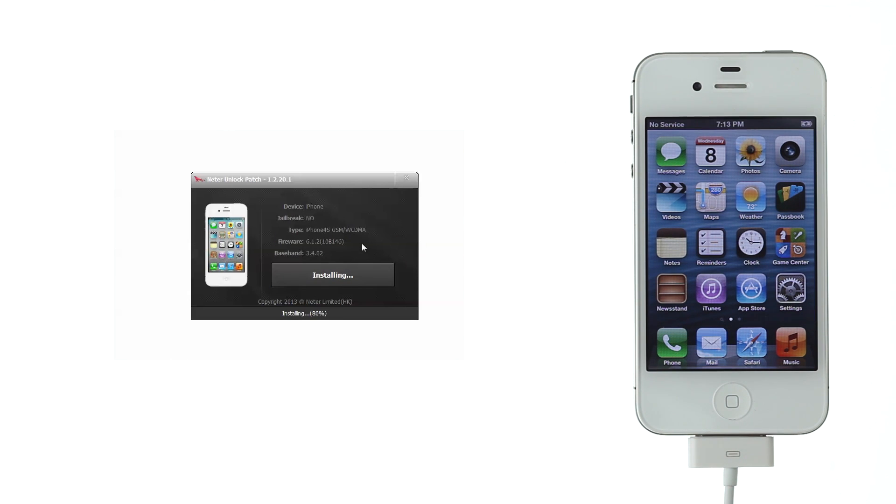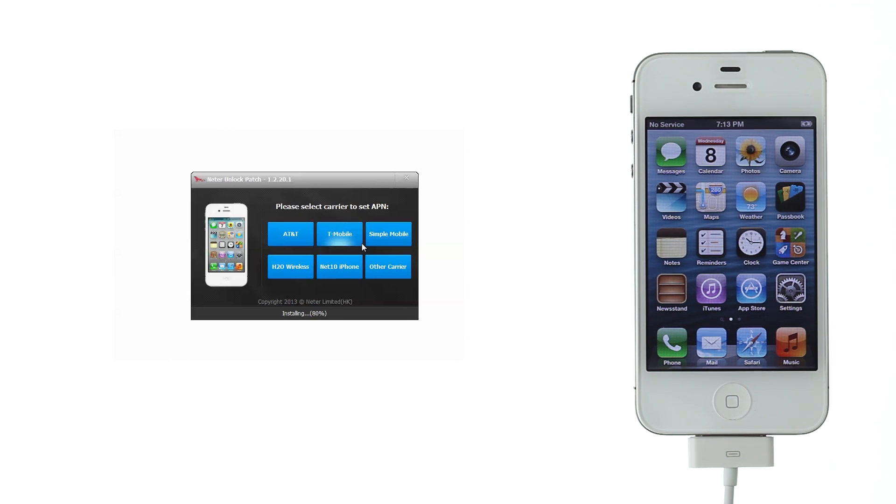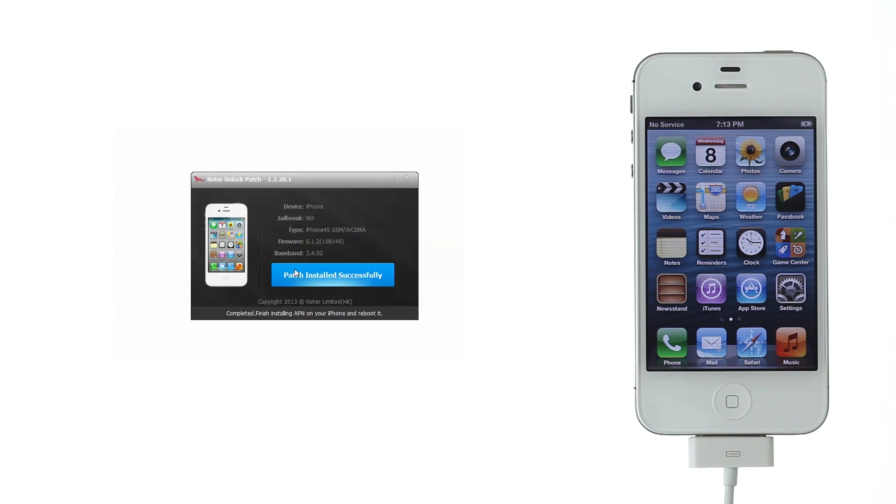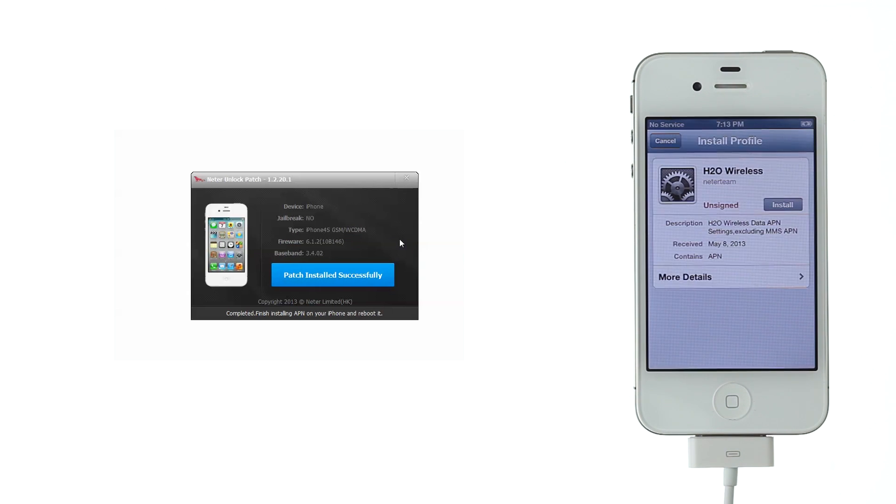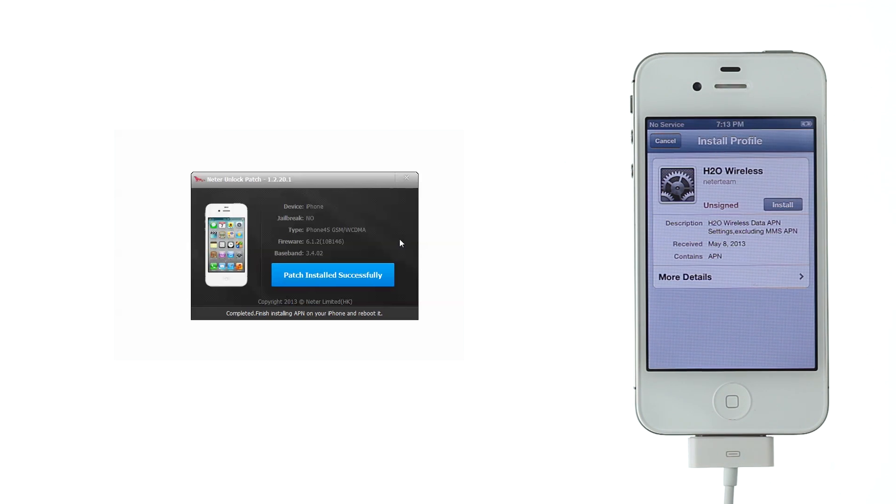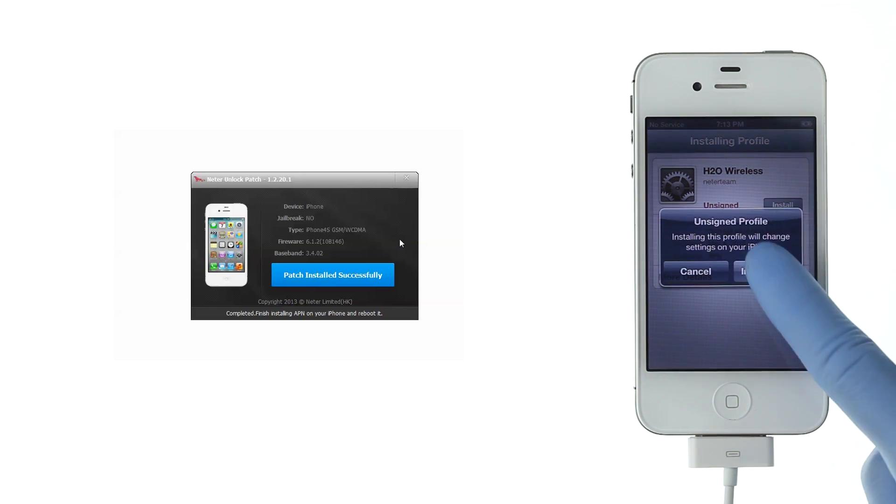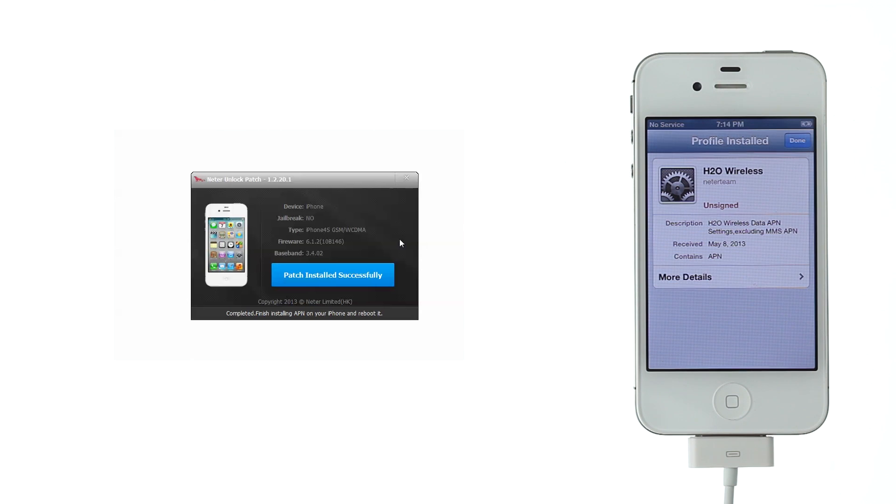Select the carrier you will use with your iPhone. That will send a custom APN profile to your iPhone. If you want to manually set APN or your carrier is not listed, select Other Carrier. Install this profile on your iPhone. Click Done.